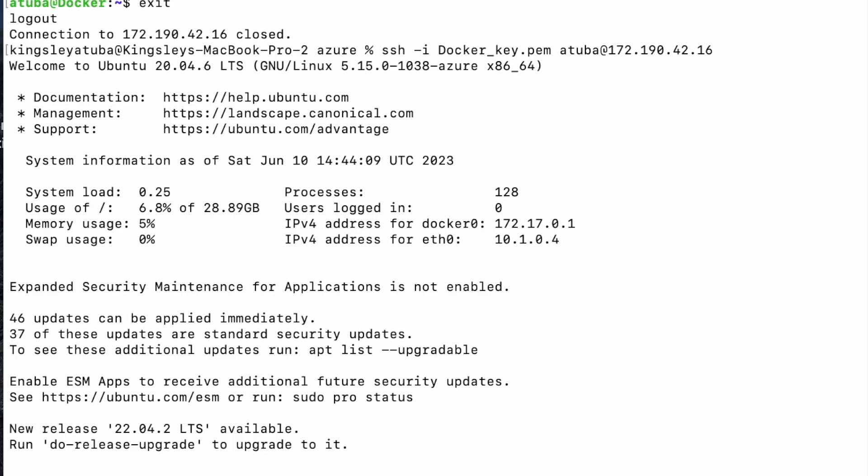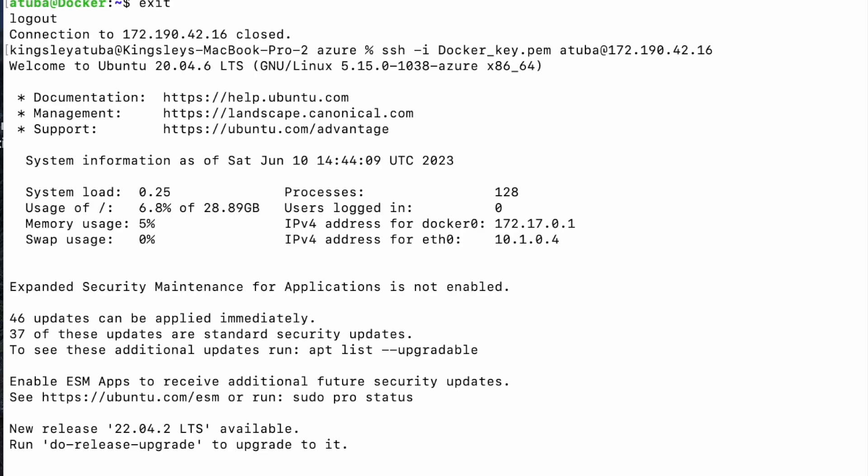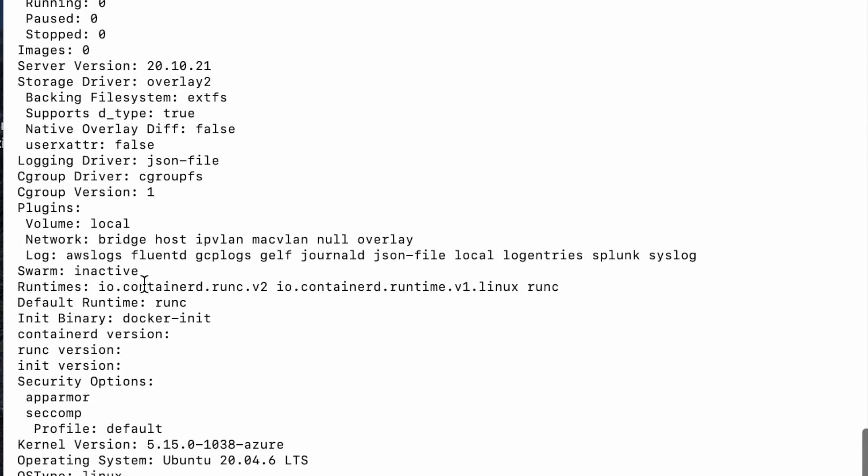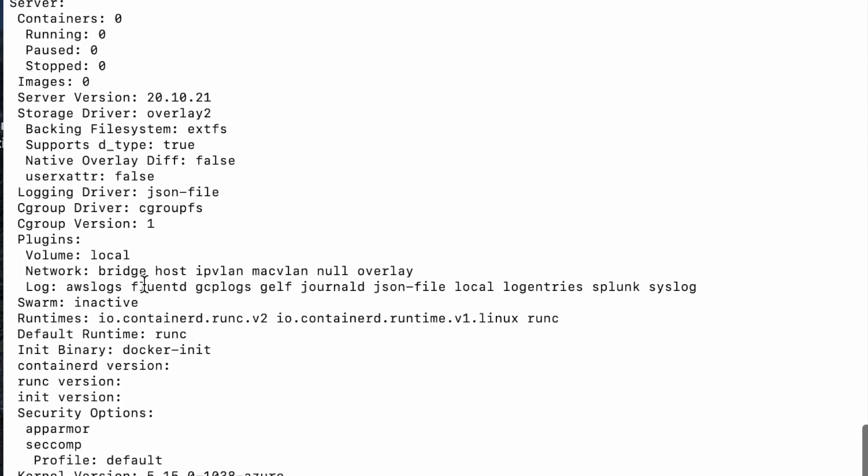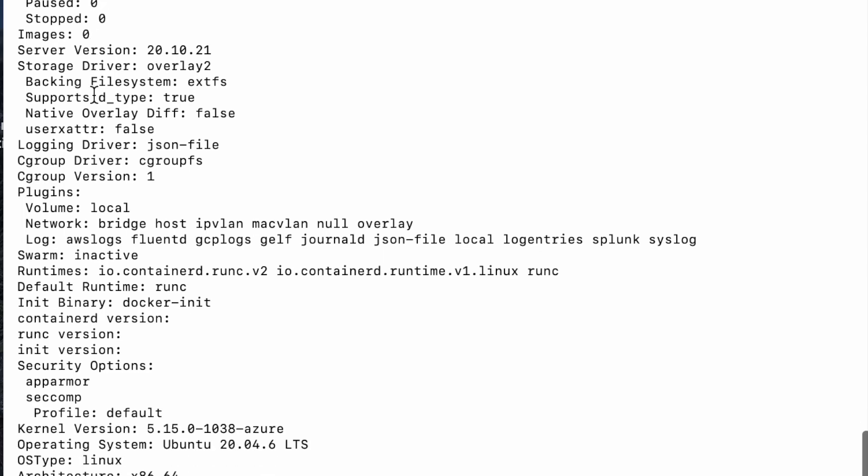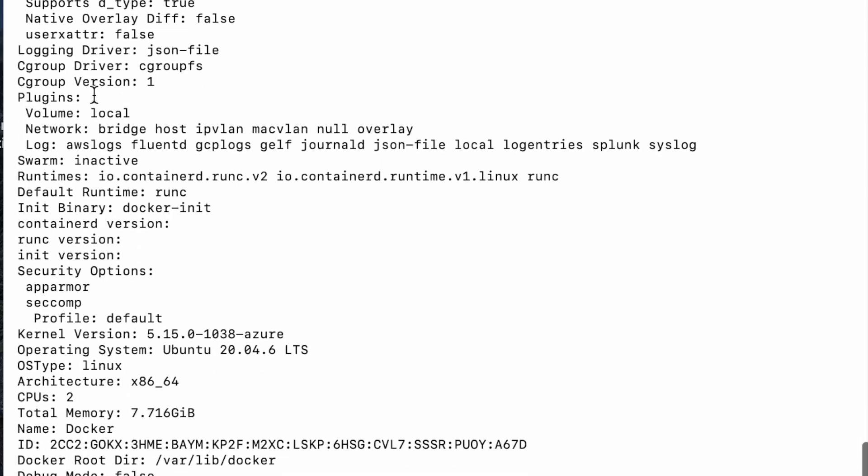And now what you want to do is to verify that your Docker has been installed by typing Docker info. As you can see, all of these are the details of our installation. It tells you we have zero containers running, zero images.